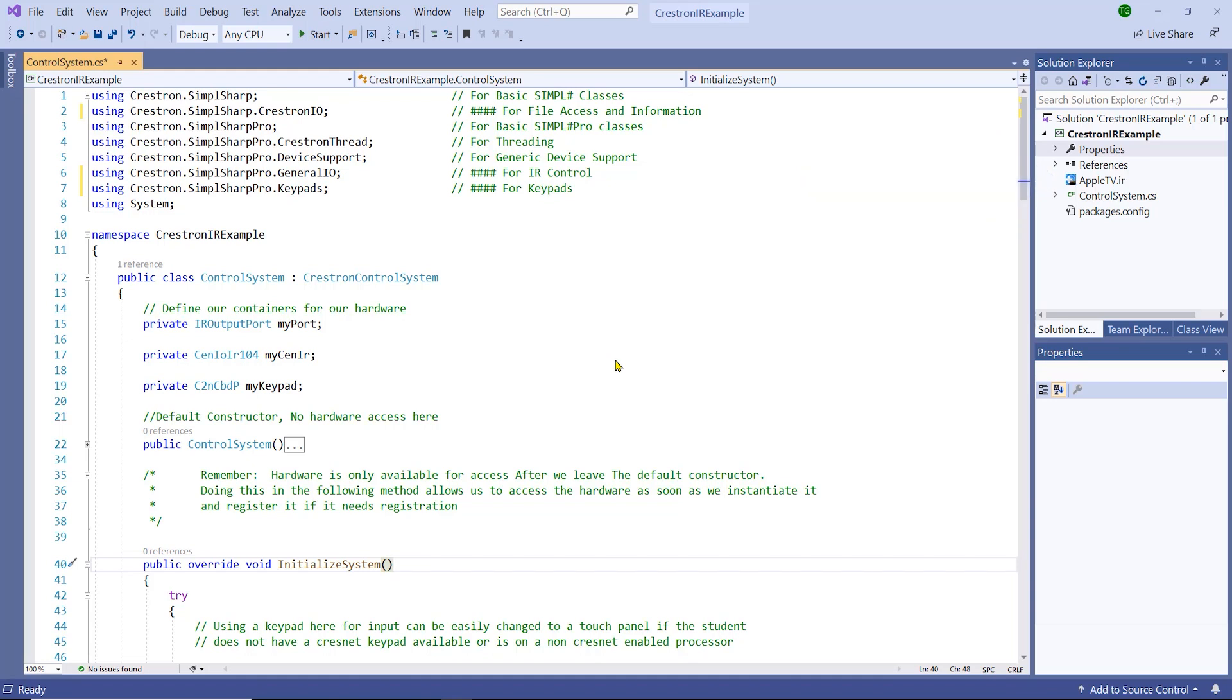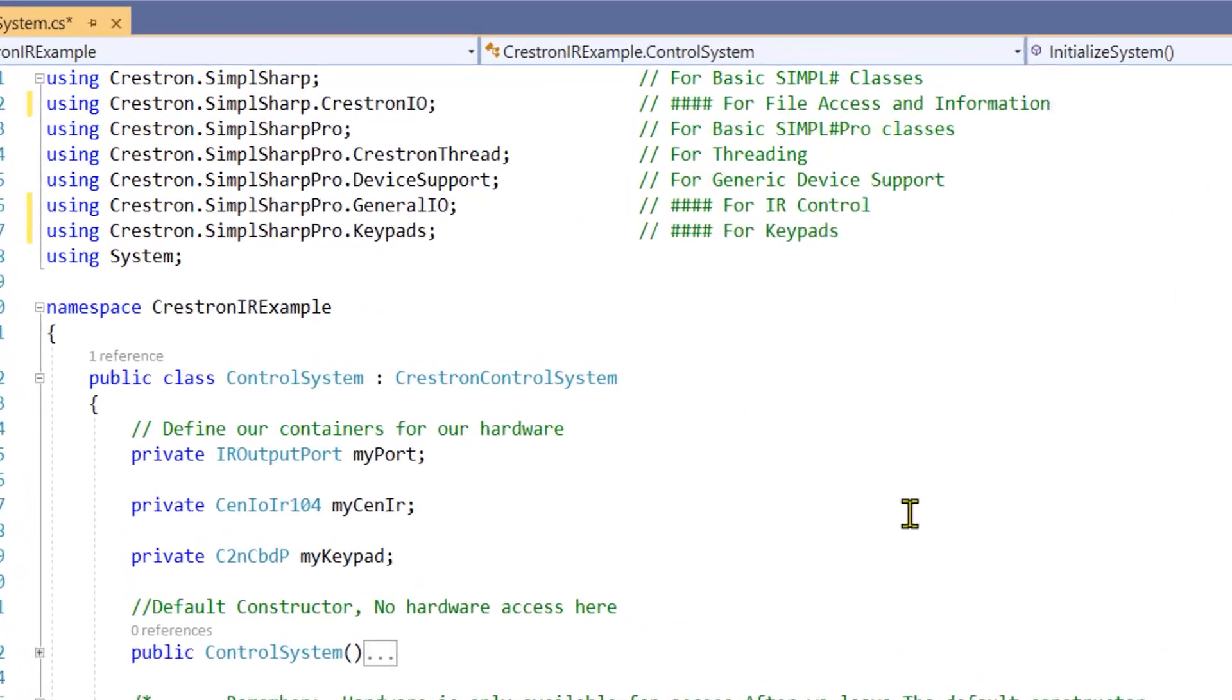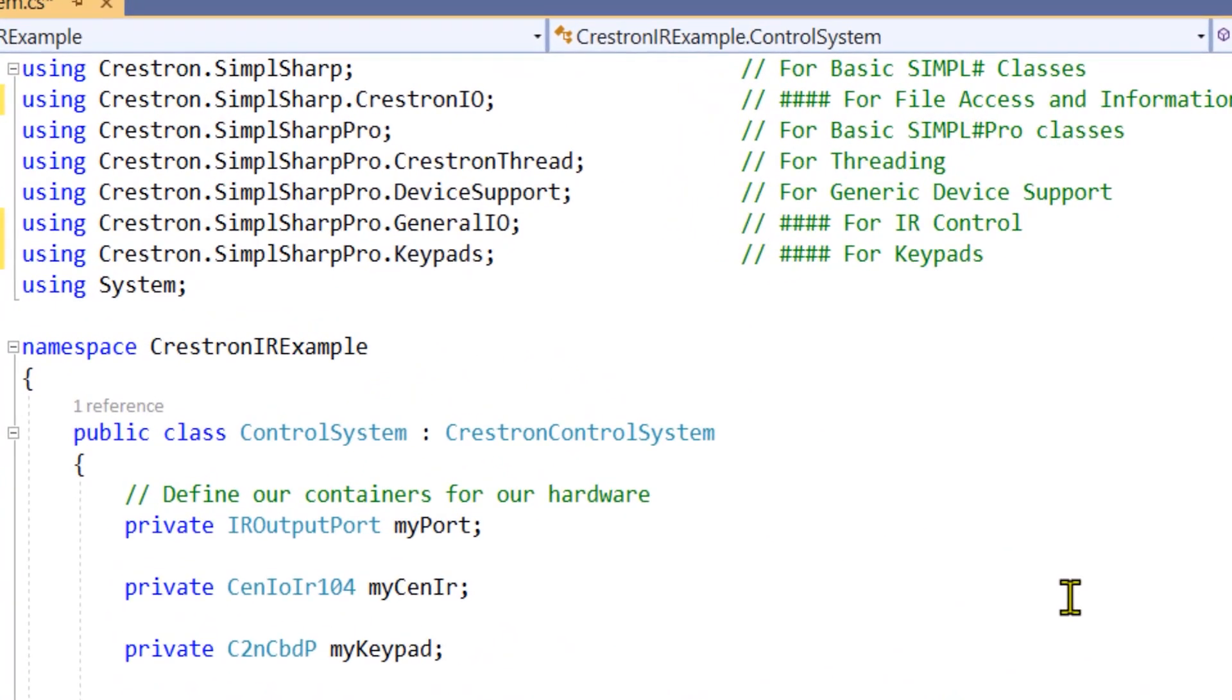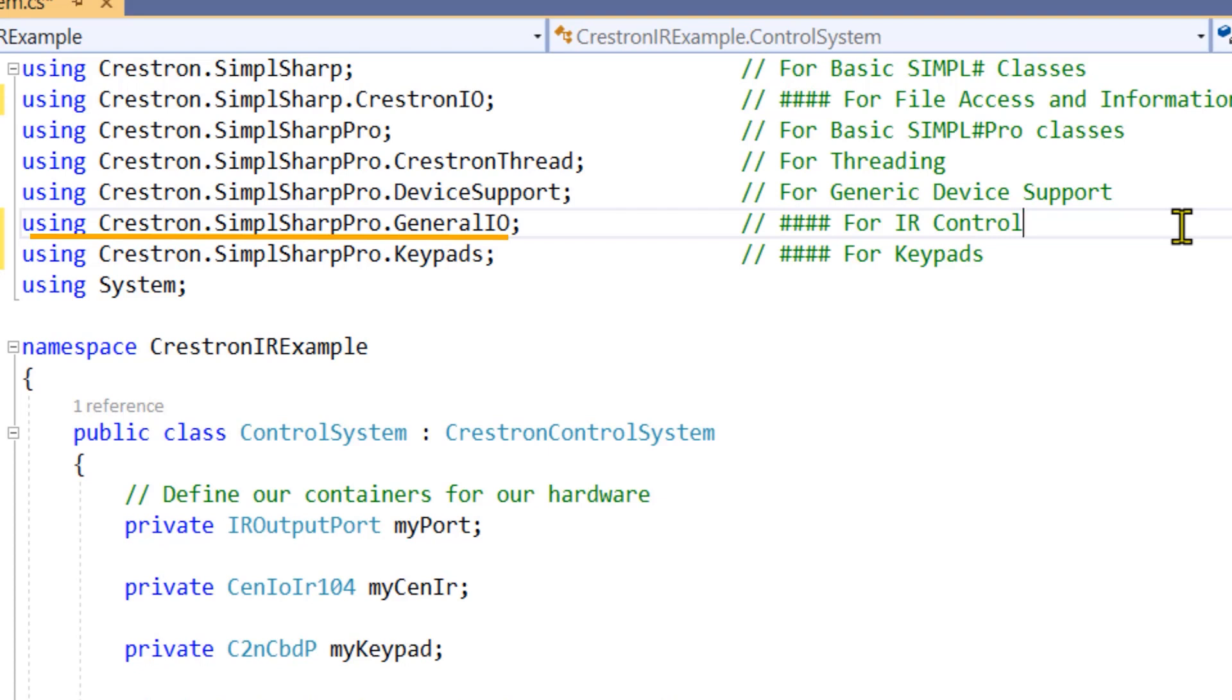But we need to add a library to our program first. The complete program we have here is available for download with this lesson. After starting a new .NET Framework library and adding in the Crestron NuGet packages, we need to add a using statement to the top of our program. We want Crestron SimpleSharp Pro General IO. While we are here, also add in the Crestron SimpleSharp Crestron IO.